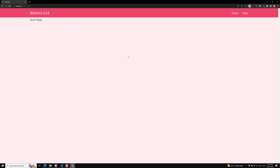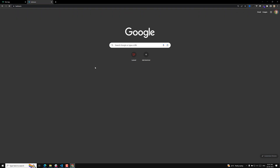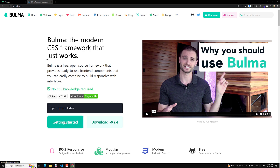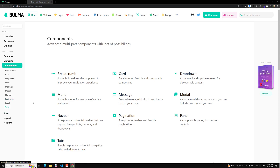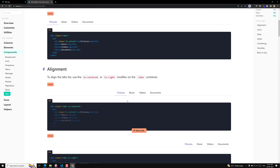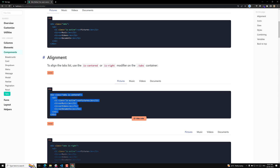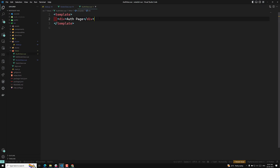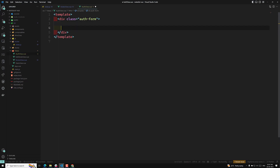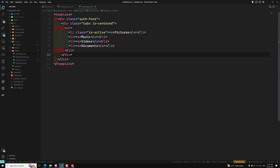Now we need to design the page. For designing this page let us go to the Bulma website. In the Bulma website let us open Get Started, and for this one I will be using the tabs component. I am using this tabs, and let us copy this. In auth view I will create something like a div with class equal to auth form, and I will write it like this. Tabs is centered, and I can remove the extra items.